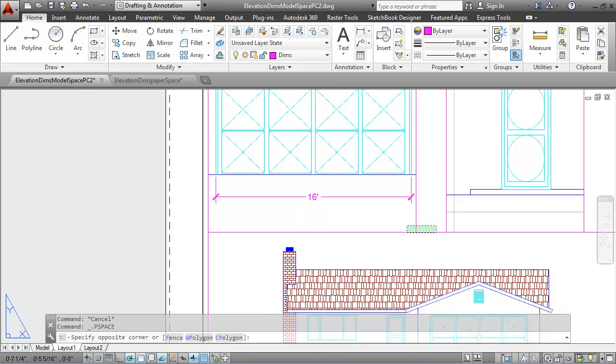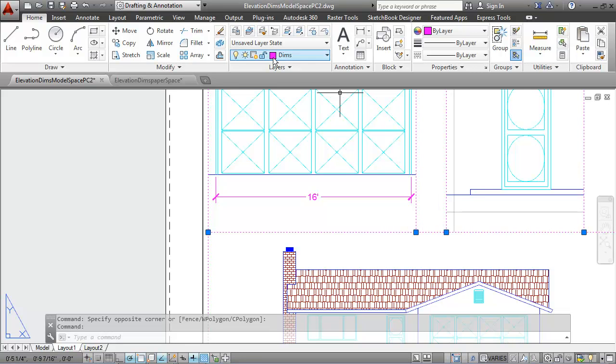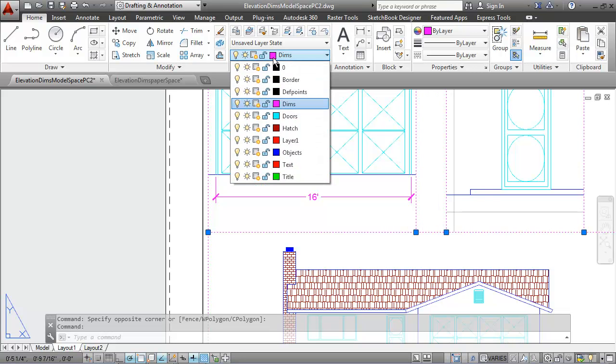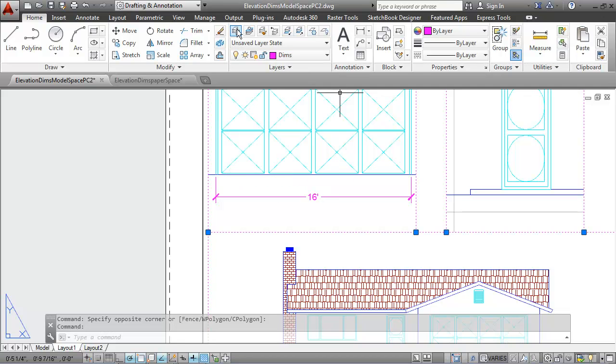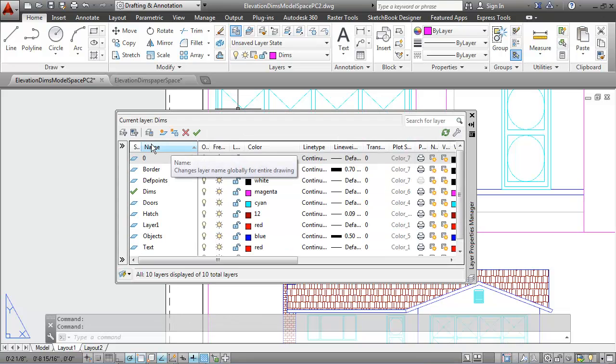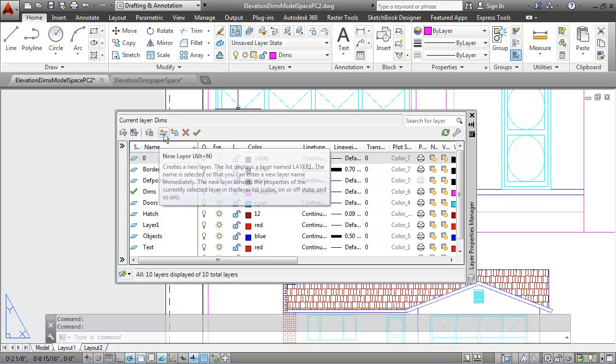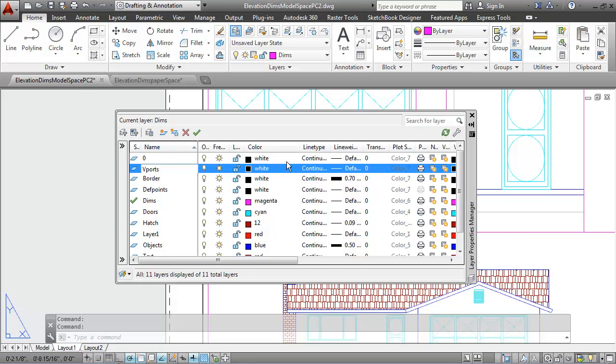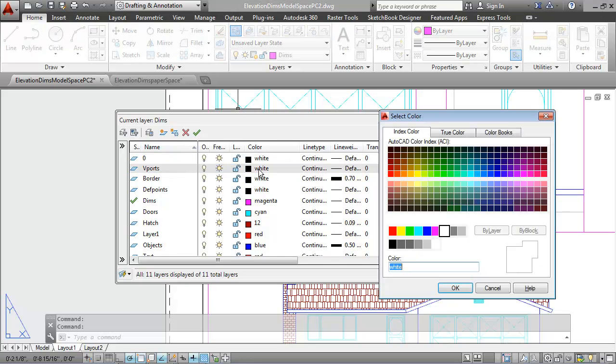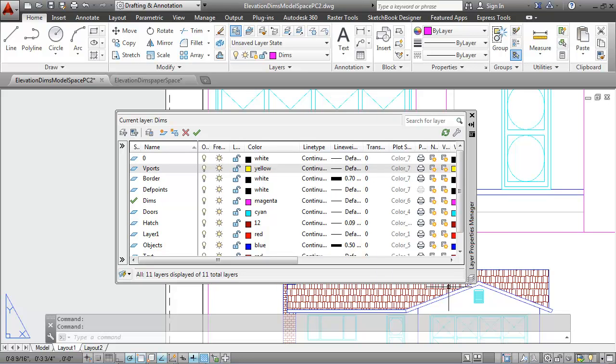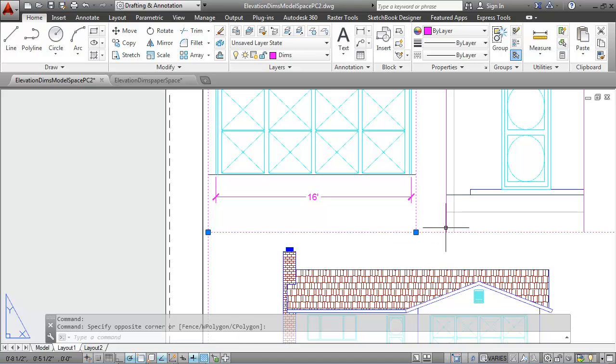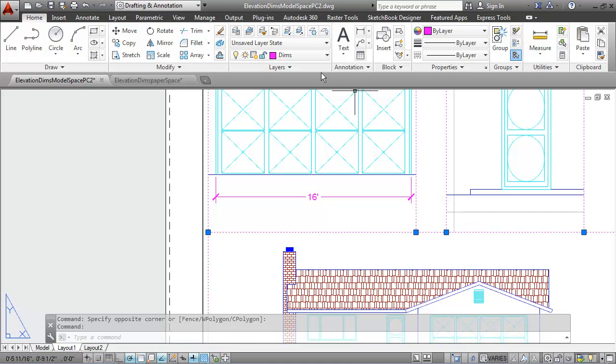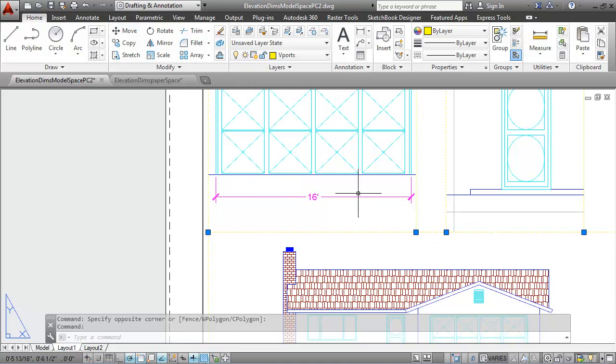Currently, my viewports are not on the correct layer, so I'm going to select my viewports and put them on a layer called vports. And there is no such layer right now, so I'll open up my layers property manager. I'll create a new layer called vports that has a yellow color, a continuous line type, and a default line weight. With that layer created, I can then select those viewports and put them on the vports layer.